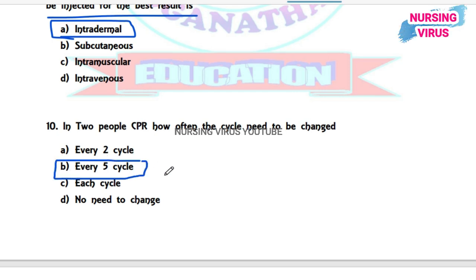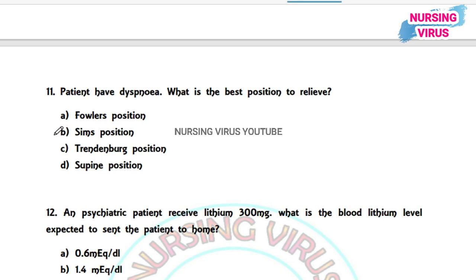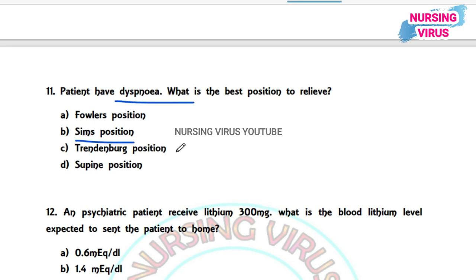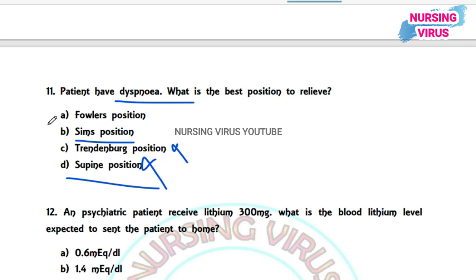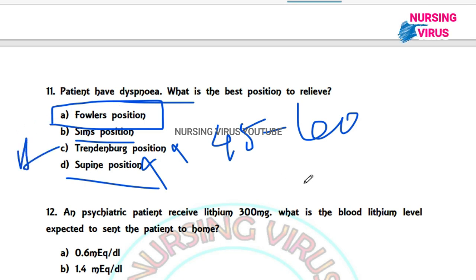Question 11: A patient with dyspnea — what is the best nursing responsibility regarding positioning? The options are Fowler's position, Sims position, Trendelenburg, and supine. Supine will further increase dyspnea; Trendelenburg is also not recommended. The correct answer is Fowler's position at 45 to 60 degrees. If high Fowler's is specified, the angle would be 60 to 90 degrees.